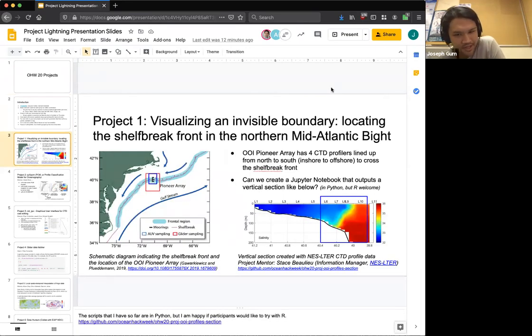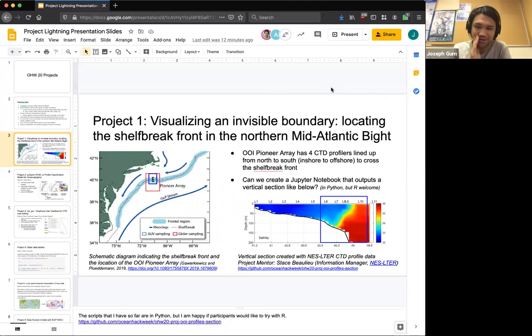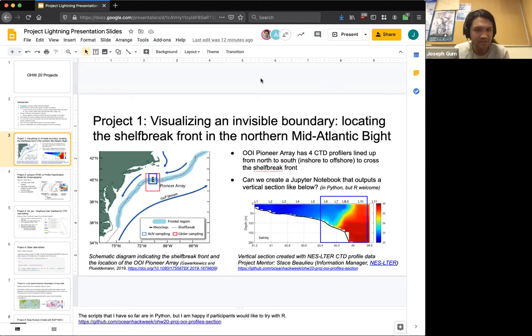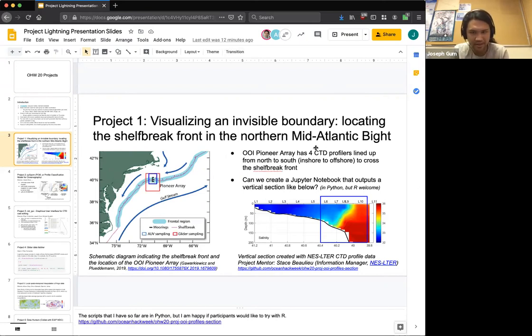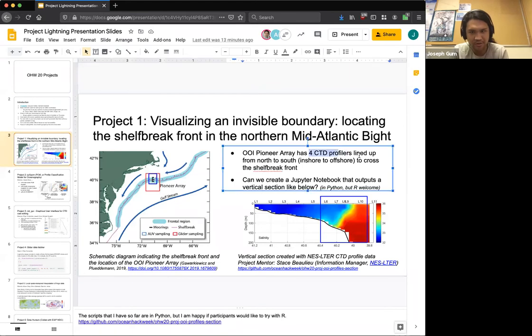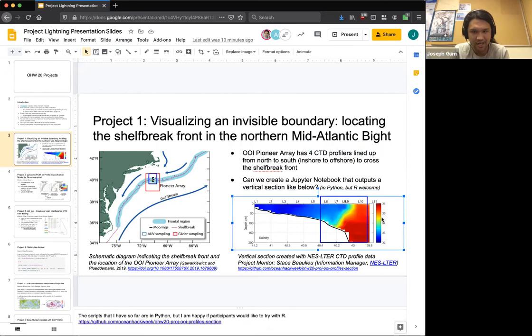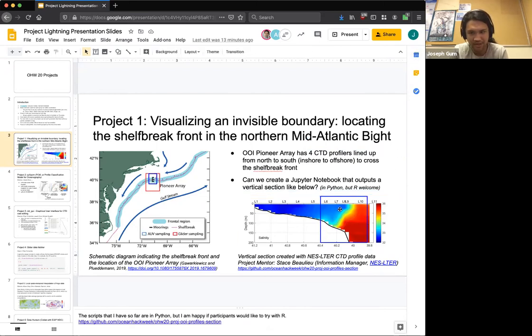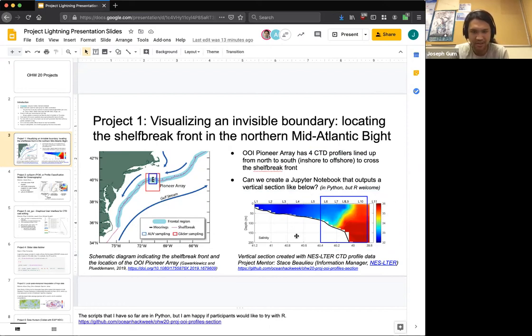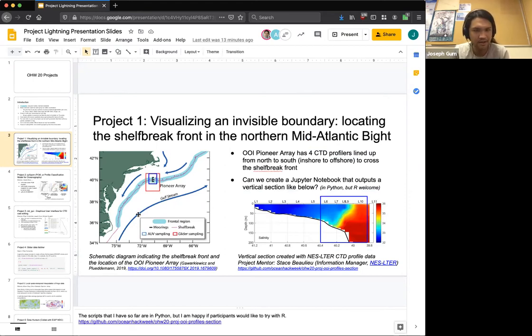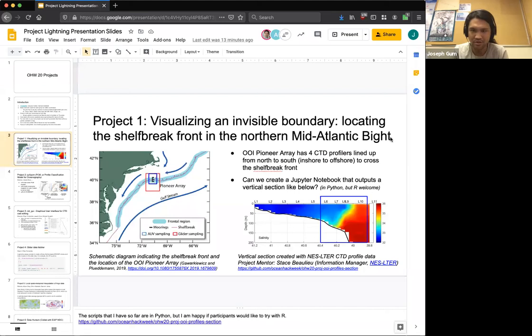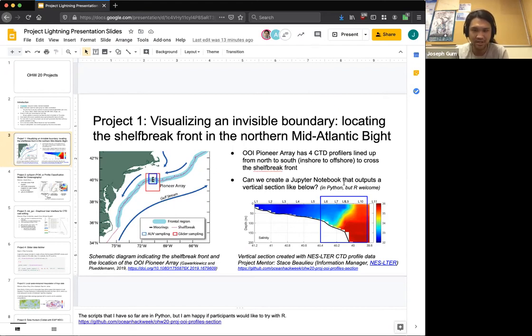Our first one, Stacey Liu is, I'm sorry if I screwed up your name, but Stacey is the mentor for this project, visualizing visual boundary looking at the shelf break print. The core part of it is she has four CTD profilers lined up from north to south. Can we create a section plot with this data and generate a time series? So this little box over here is exactly what she wants to do, starting with the CTD profilers and then maybe we can add in other data sources later, say AUVs or gliders or other sources that seem to run through the area. And she's focusing on doing it in Python, but if there's anybody that's interested in doing it in R, they can certainly take a swing at it.